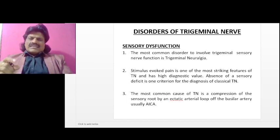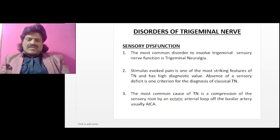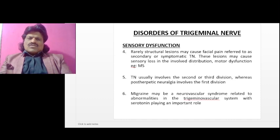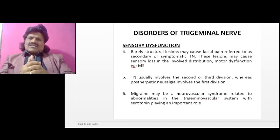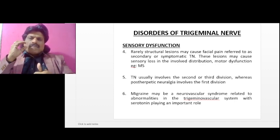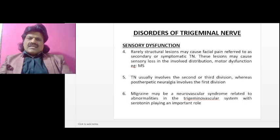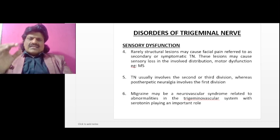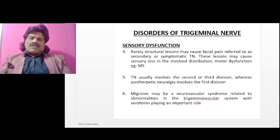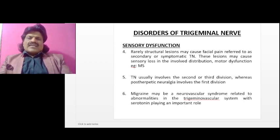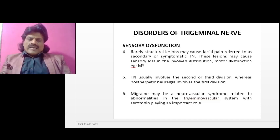The most common cause of trigeminal neuralgia is compression of the sensory root by an ectopic arterial loop of the basilar artery system, usually the anterior inferior cerebellar artery. Rarely, structural lesions may cause facial pain, referred to as symptomatic or secondary trigeminal neuralgia — these lesions cause sensory loss in the involved distribution and motor dysfunction, for example in multiple sclerosis. Trigeminal neuralgia usually involves the second or third division (maxillary or mandibular), whereas post-herpetic neuralgia usually involves the first division (ophthalmic). Migraine may be a neurovascular syndrome related to abnormalities in the trigeminal vascular system, with serotonin playing an important role.